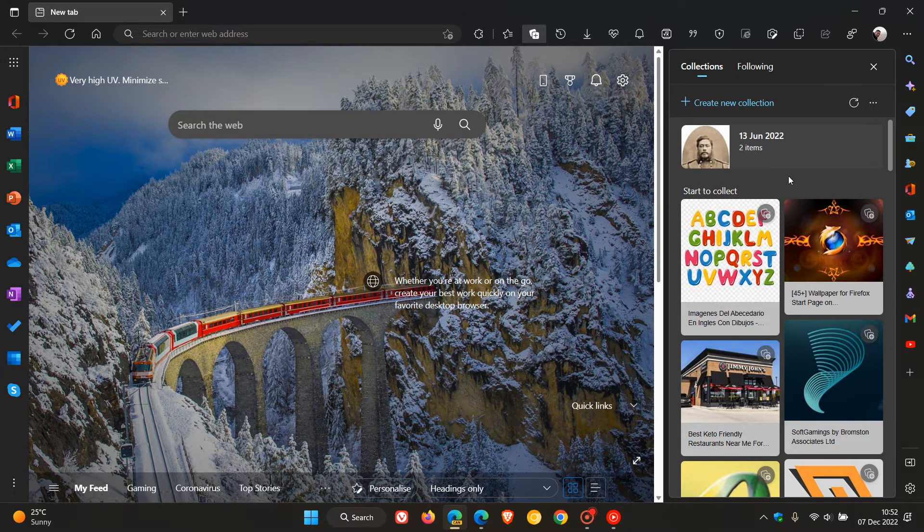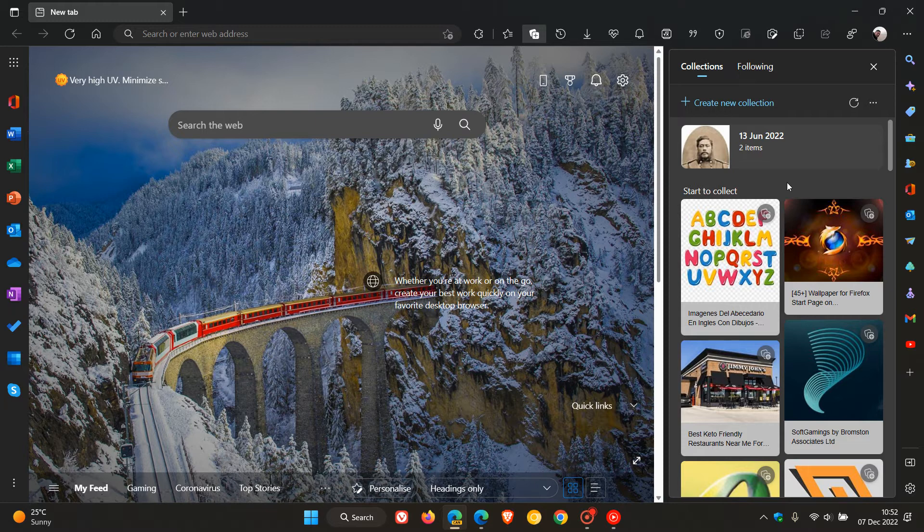Now, just to go through a couple of these changes which we could see roll out to the stable version in the future. As mentioned, a bit of a different layout.